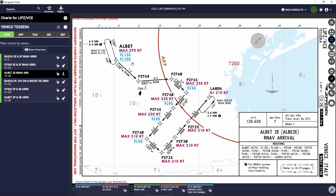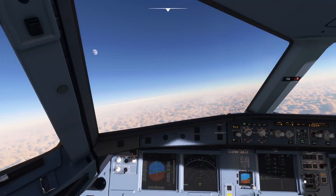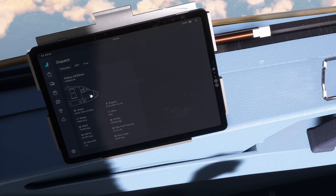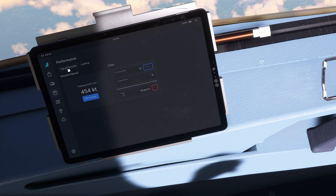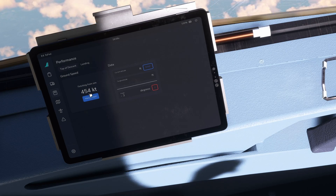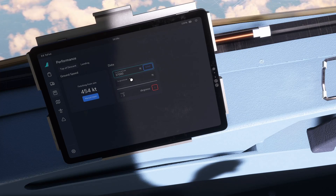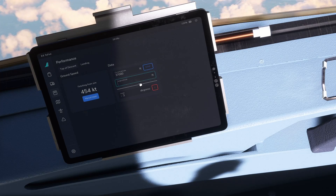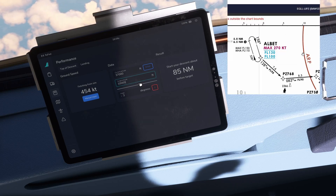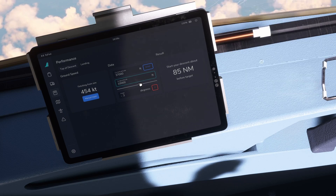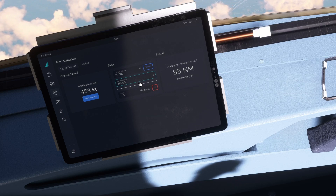So we need to descend from our cruising flight level of 370 down to flight level 100. How long is it going to take us? Let's go over to the flight pad descent calculator and it will work it out for us. Over here, head on over to the flight pad and go down to performance. Here we have top of descent and our ground speed. You fill in your current altitude, which is 37,000 feet, and your target altitude, which is 10,000 feet. And we need to start our descent 85 nautical miles before the waypoint of ALBET.